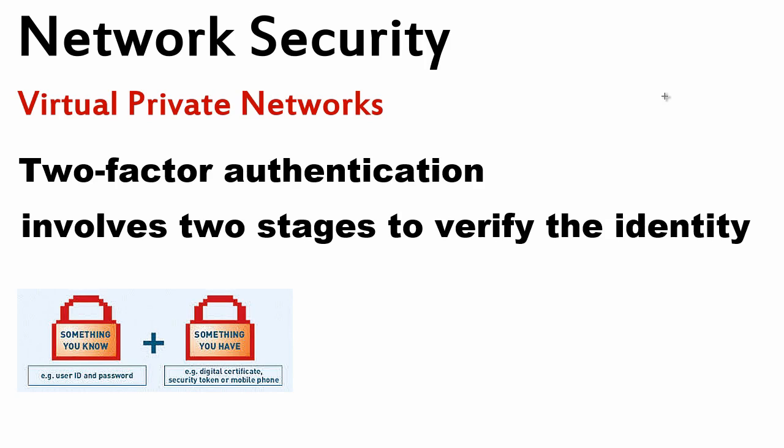In most cases, it is something you know and something you have. Something you know, it can be a password in most cases, and something you have. For instance, a certificate, a text message on your mobile phone, or a special small security token.